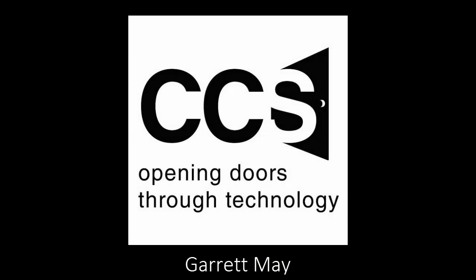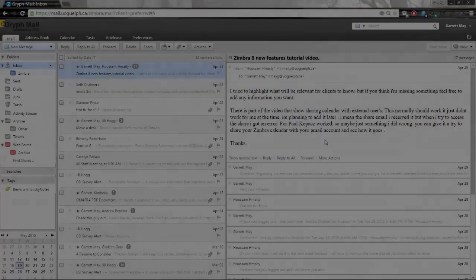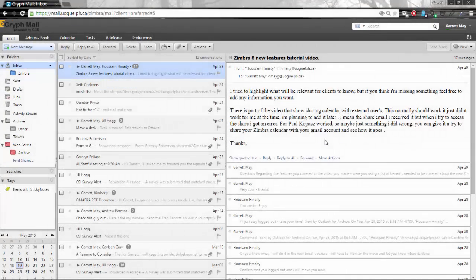Hi there, this is Garrett with CCS and today I'm going to show you all the new features and enhancements that you can find in the new Zimbra 8 platform.